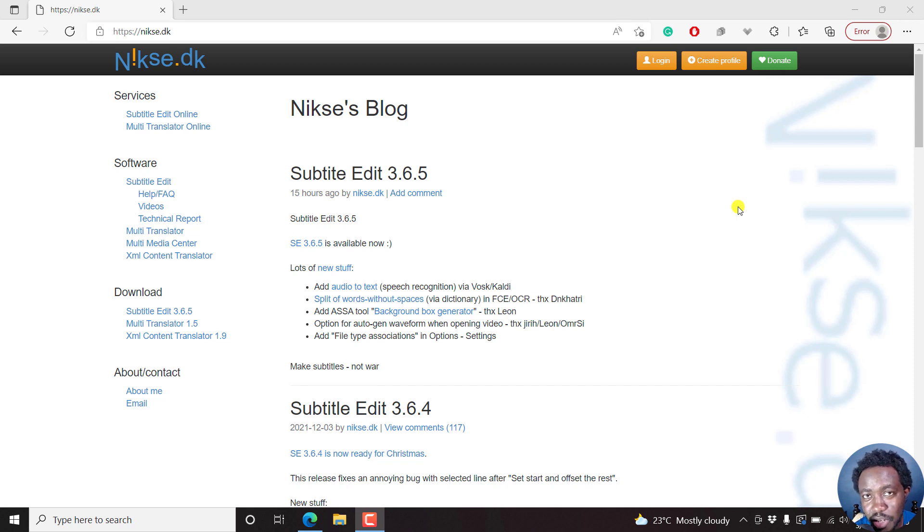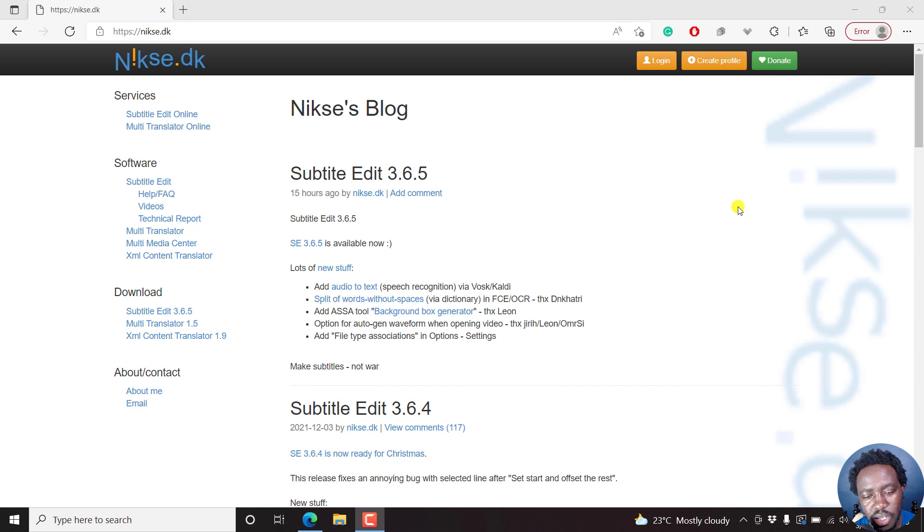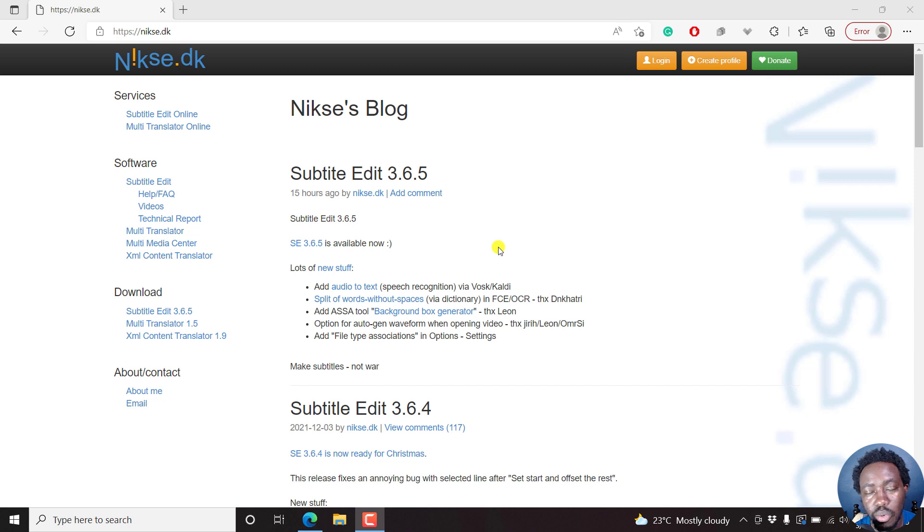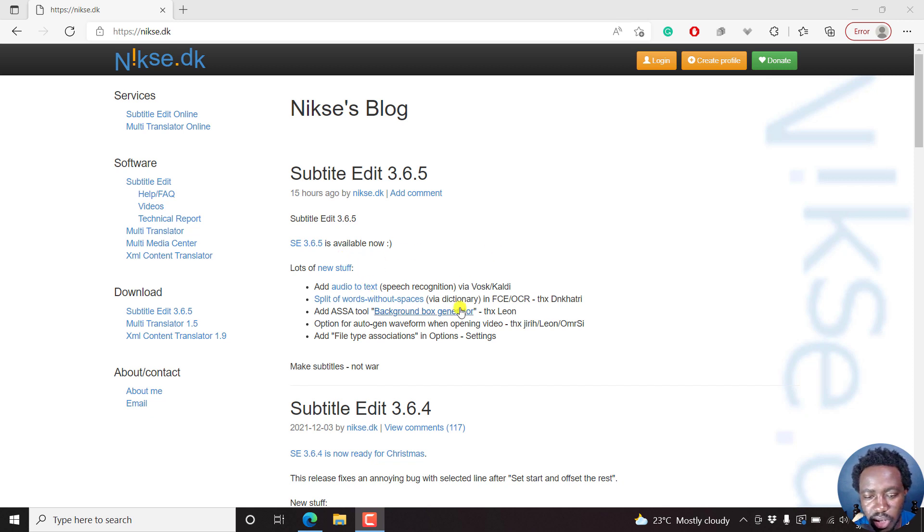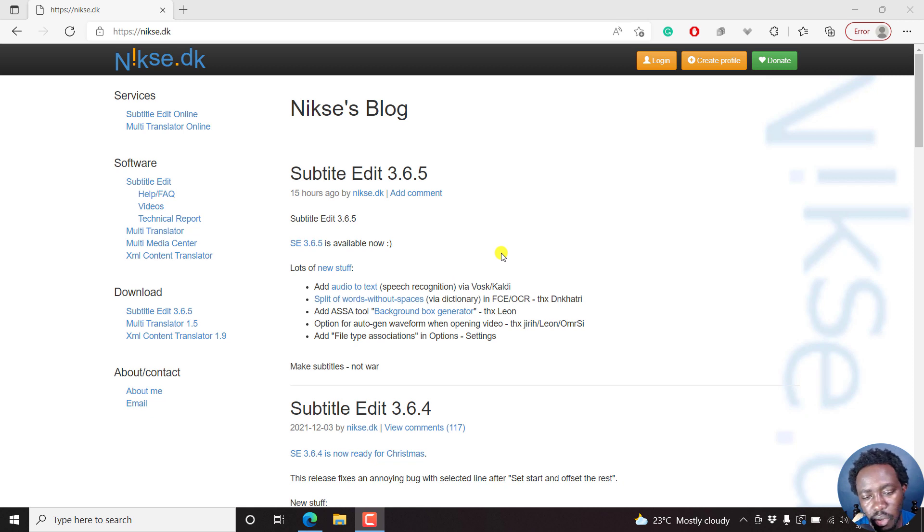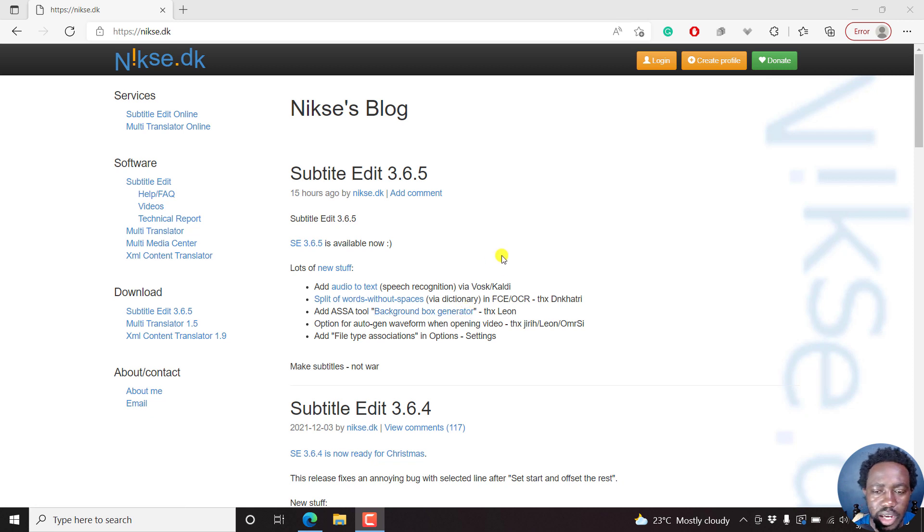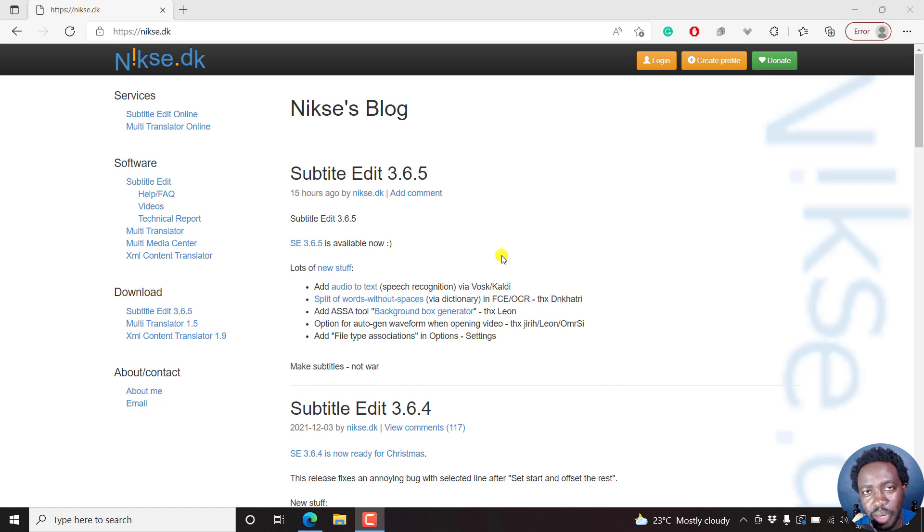Subtitle Edit 3.6.5 is officially out. In this video, I just want us to go over some of the few features I think you'll use in your workflow, and maybe just some few changes here. So in beta versions, we had the audio-to-text. We'll look at that and how to actually add it to Subtitle Edit 3.6.2, downloading the various models that you need. The VOSK will probably cover the background box generator and also maybe just show you how to actually add icons, the subtitle button icon.